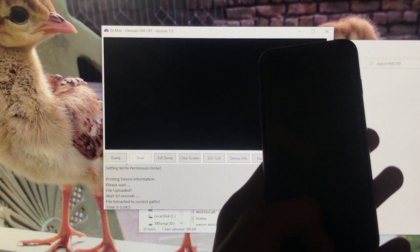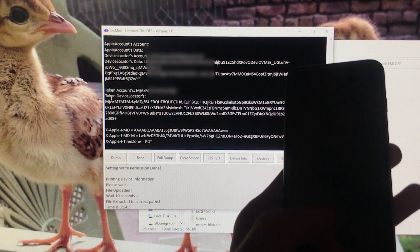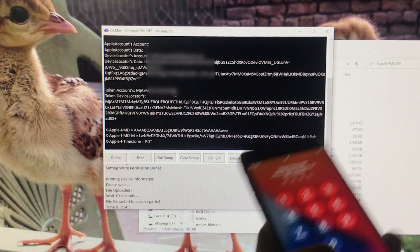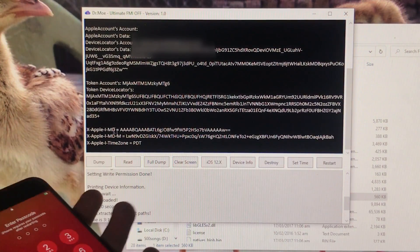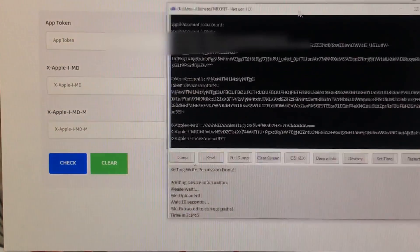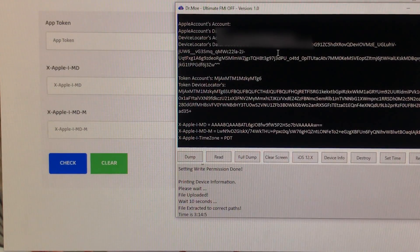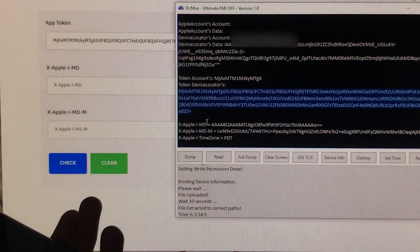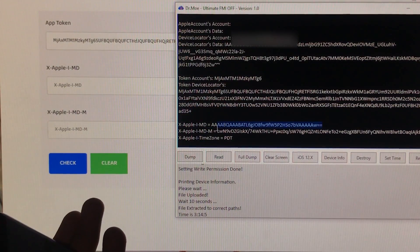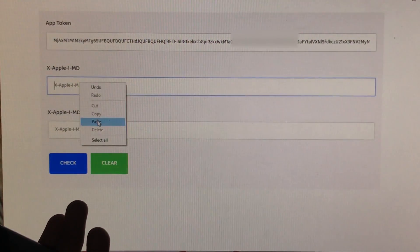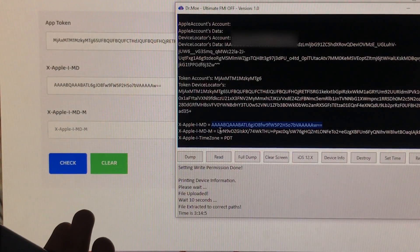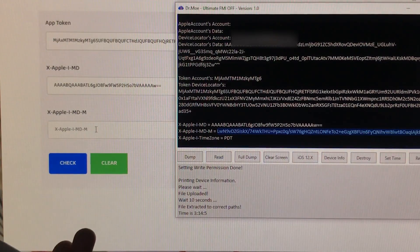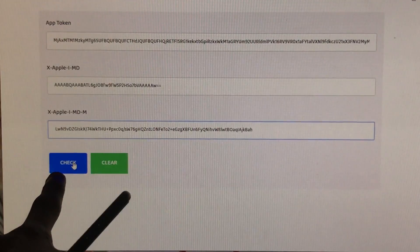You can see some tokens here. You don't have to do anything there — open the first tool as mentioned earlier. These are the tokens. Open the upper tool. First, copy the app token written there, paste it into the corresponding field. Next, copy the X-Apple-IMD value and paste it. Finally, copy the third option and paste it. Now click the Check button.